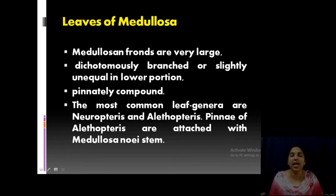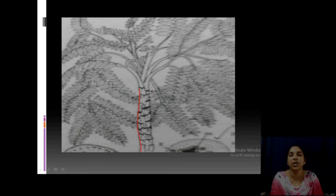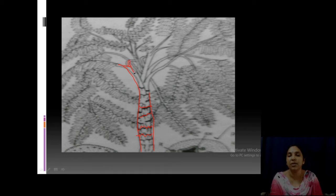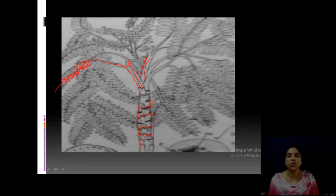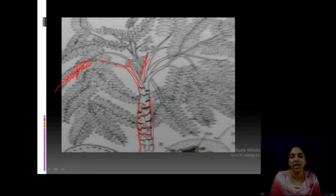'Pteris' is the type term. The pinnae are attached to the Medullosa noei stem. Looking at the diagram: the stem has leaf scars on its surface from fallen leaves, the apex is bifurcated, and bifurcations end in pinnately compound leaves. So the overall structure is a trunk — a tree fern with bifurcated branches at the apex, ending in a large number of bifurcated fronds, with the stem bearing leaf scars.